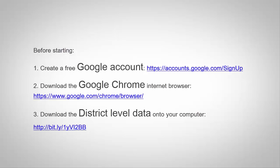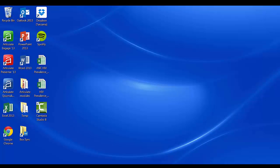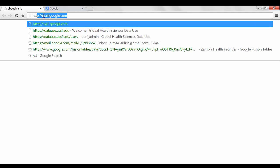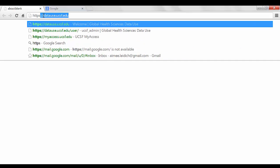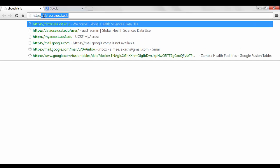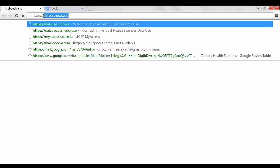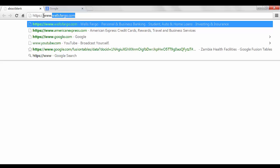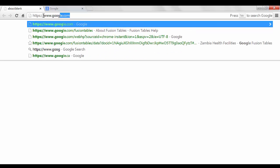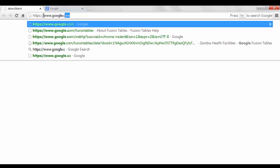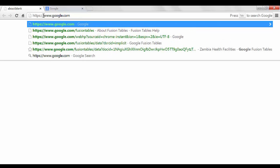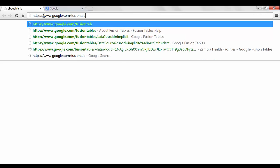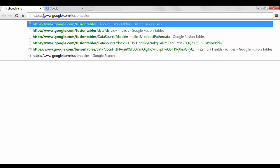Refer to the last video on how to complete these steps. To start, you will need to open your Google Chrome Internet Browser and enter the URL for the Google Fusion Table application: HTTPS colon forward slash forward slash www.google.com forward slash Fusion Tables and select Enter.